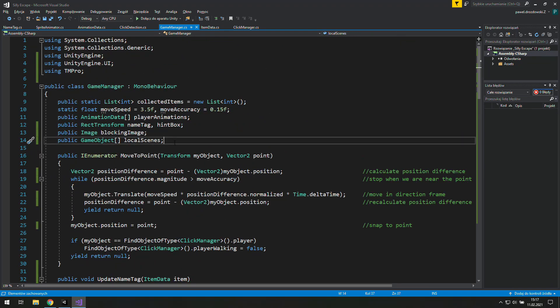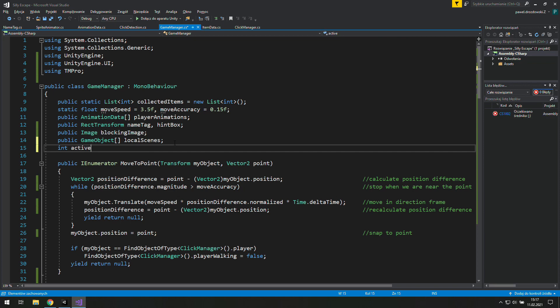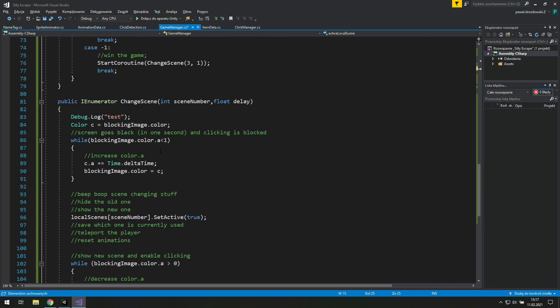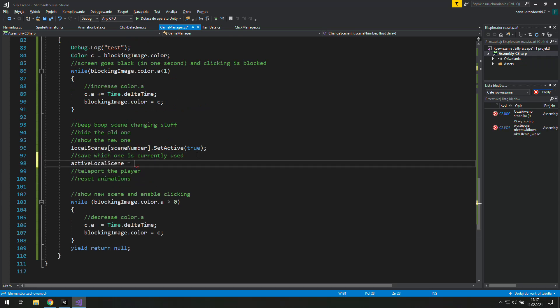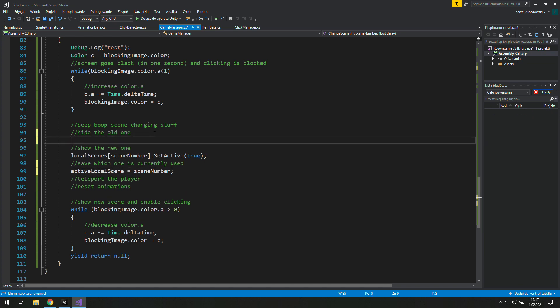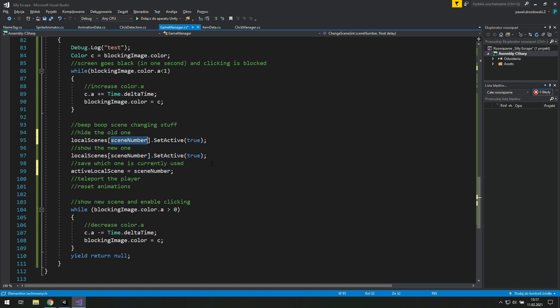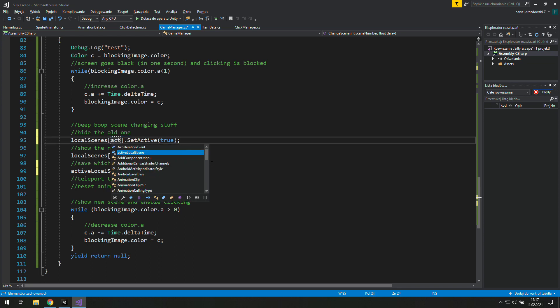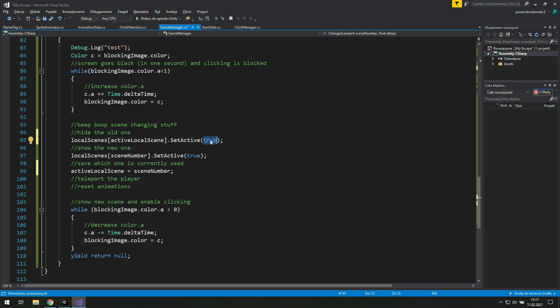Let's create a new integer called ActiveLocalScene and let's give it a value of 0 just to know where we start. Now we set its value to the same as SceneNumber and that's how we save changes. Copy this line and paste it over here and instead of the SceneNumber use ActiveLocalScene and instead of setting active we will set it inactive.